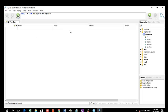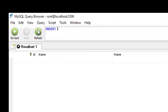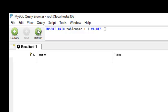Let's add a record to our table by using the INSERT INTO command. The format for INSERT INTO is: INSERT INTO, then your table name, then the list of fields or attributes you are going to insert data into inside parentheses, followed by VALUES, then the values you are going to insert to those fields.